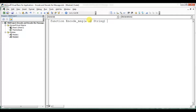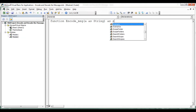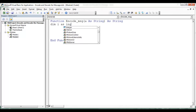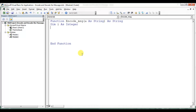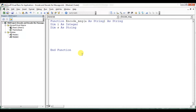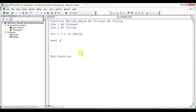The output of this function will also be a String. I'm declaring 'Dim i As Integer' and 'Dim s As String'. Now I will use a loop: 'For i = 1 To Len(a)' to iterate through the length of the message, followed by 'Next i'.